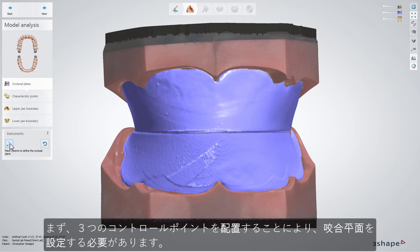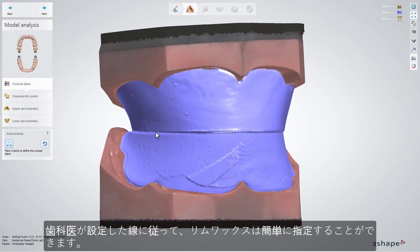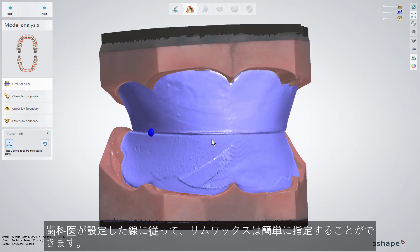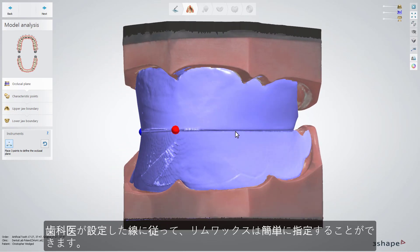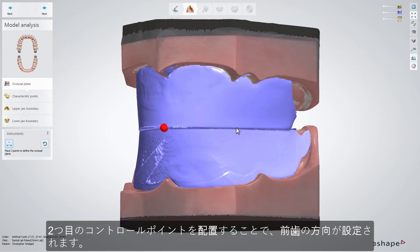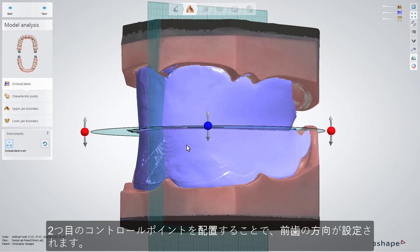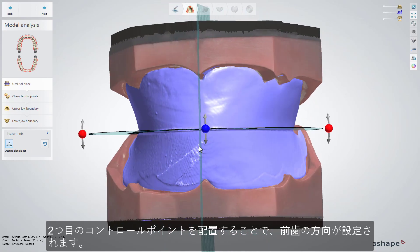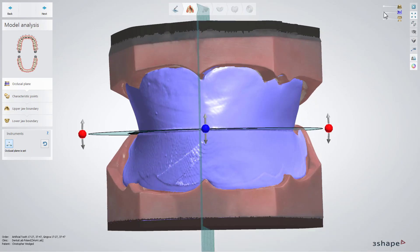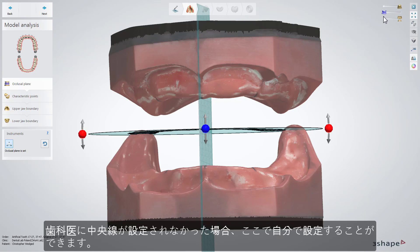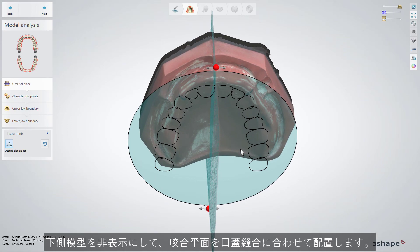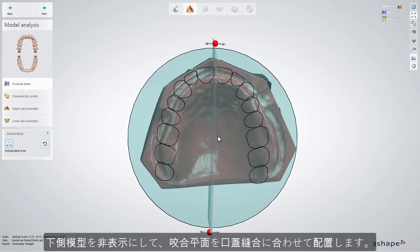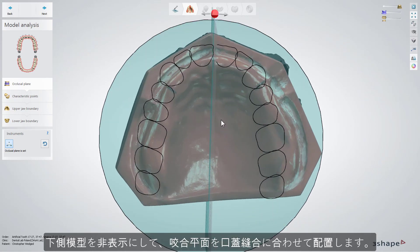At first we need to define the occlusal plane with the help of three control points. You can see that our wax rim comes in very handy, defining it easily by following the line which the dentist has arranged. Keep in mind that placing the second point defines the direction for the front teeth. If the middle line wasn't defined by the dentist, you can verify this yourself. Make the lower model less visible and place the occlusal plane in relation to the palatal suture.